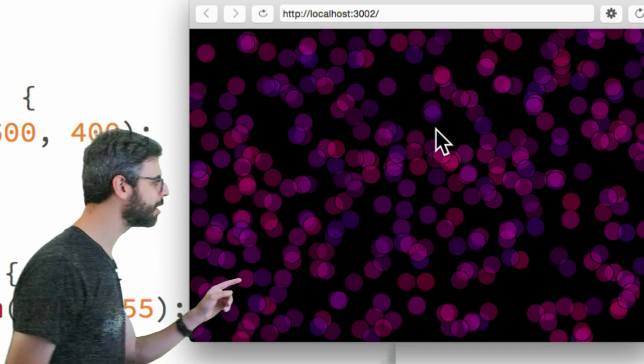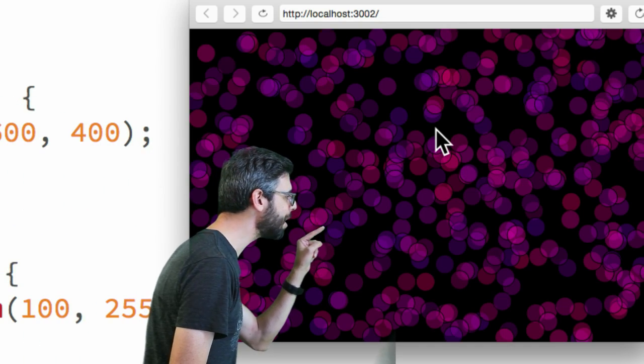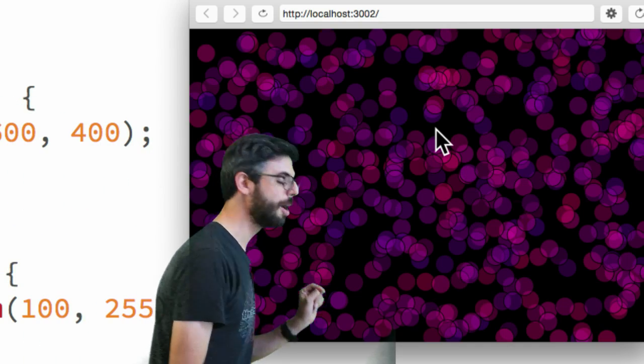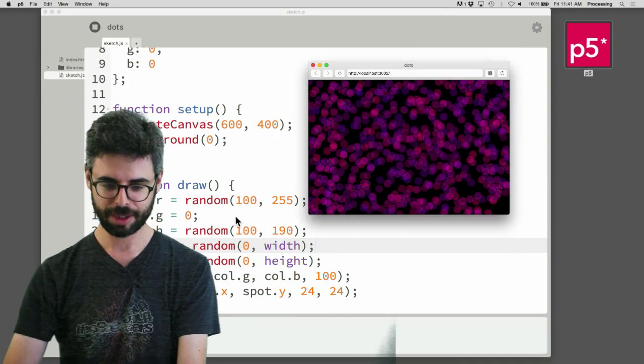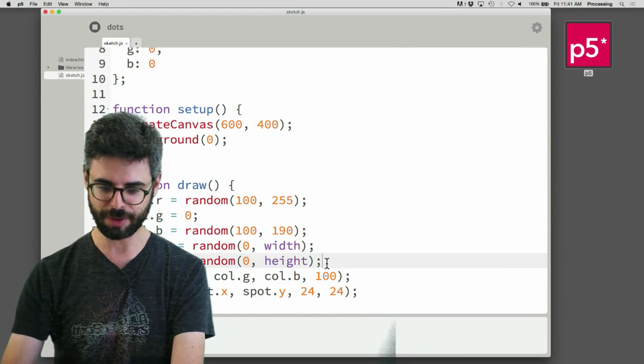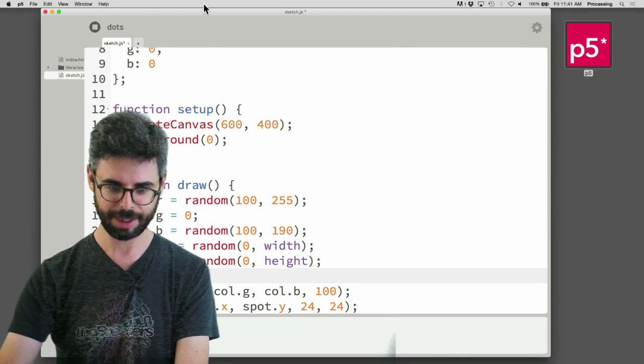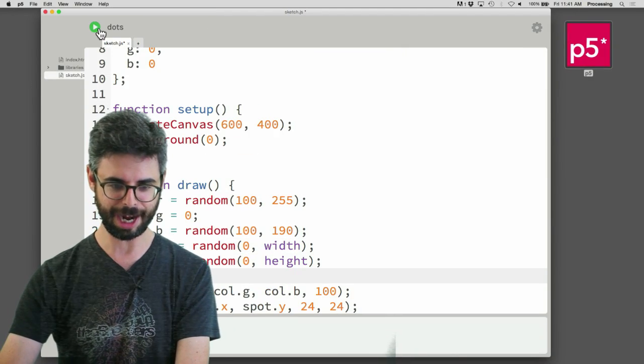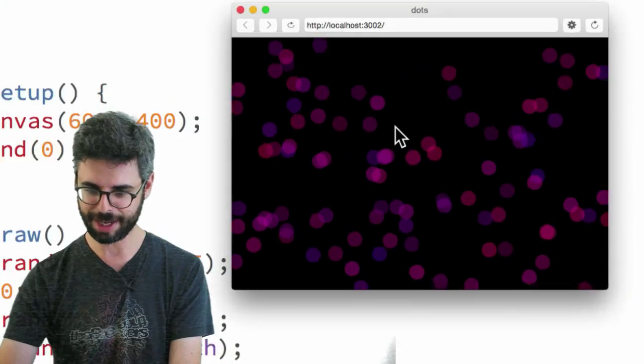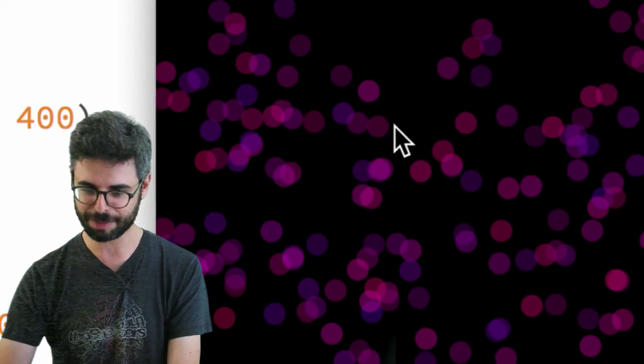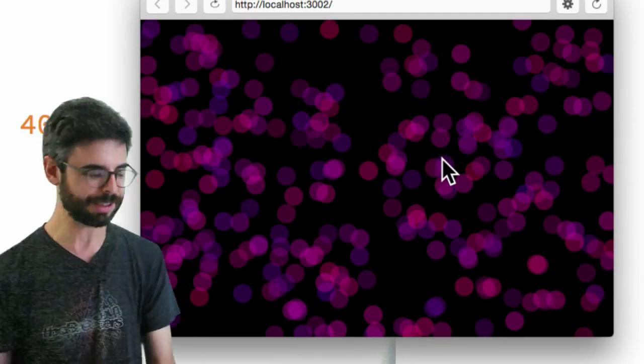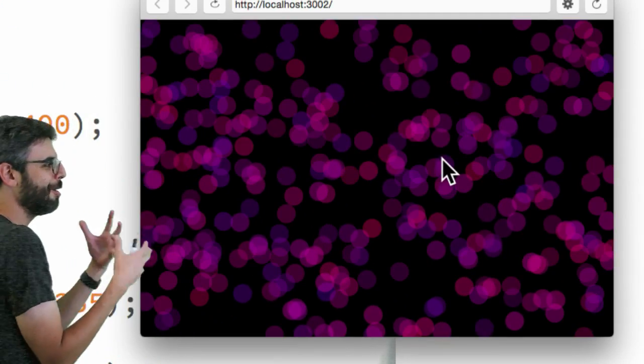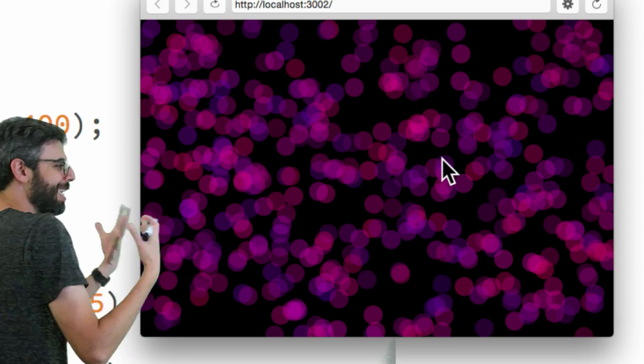And you can actually, one thing you're noticing here if you look really close, is there's little black outlines because I didn't turn off the stroke. So, what I'm going to do now is say no stroke and stop and start. And there it is. Look at this beautiful, all these nice little dots, layering. This nice little pointillist thing.